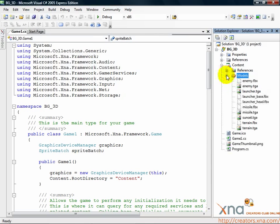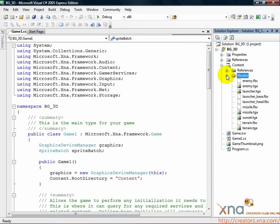Note that when you add assets, they're copied into your project folder, not linked from another location. When you add an asset to the Solution Explorer, the content pipeline will attempt to identify the asset and set it to be built when the project builds.